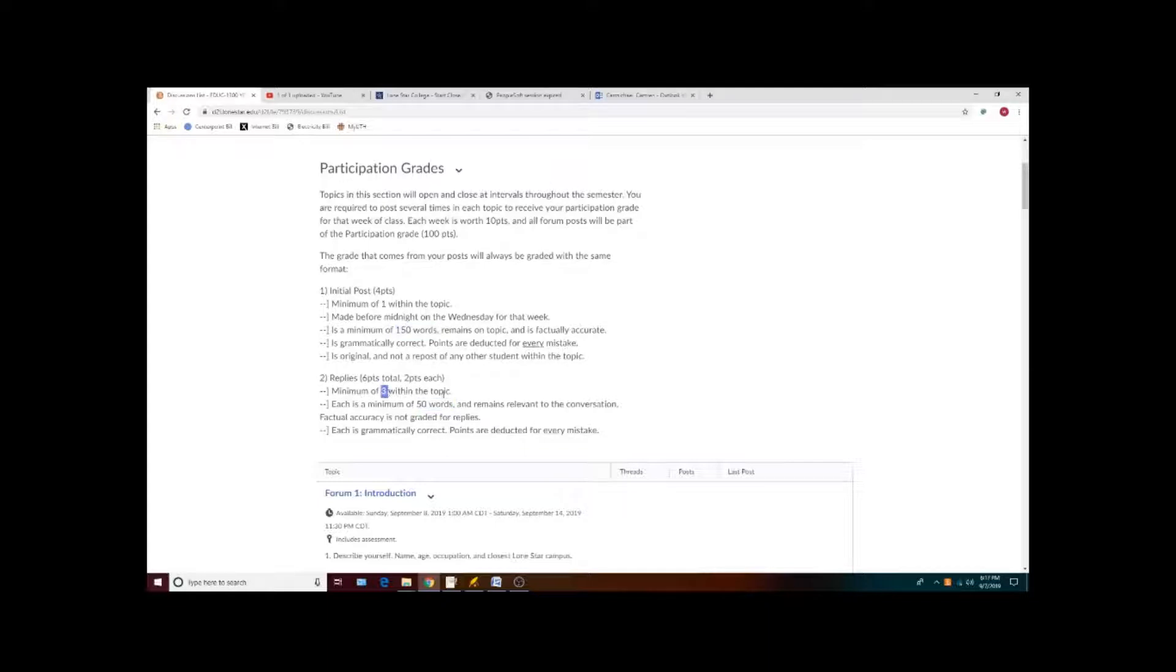I do give partial credit. If you only have one reply for a topic, then you will get two points instead of six points when you have all three.